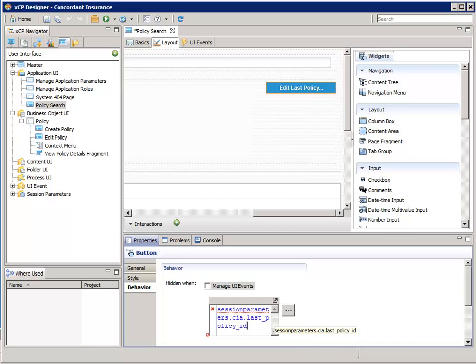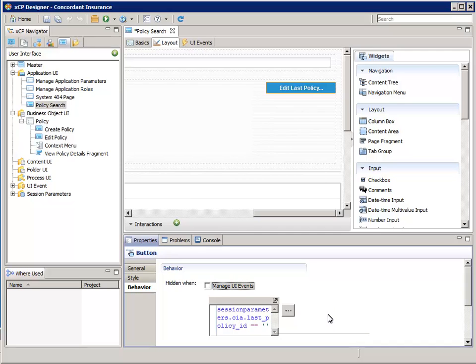Finish the Conditional Expression by adding equal, equal, single quote, single quote. That's two single quotes, not one double quote. Save the Configuration Changes.